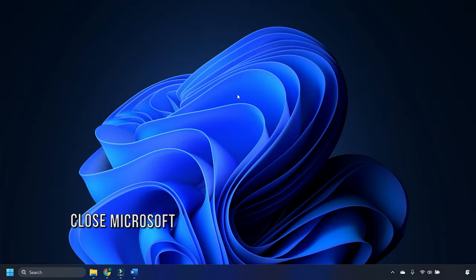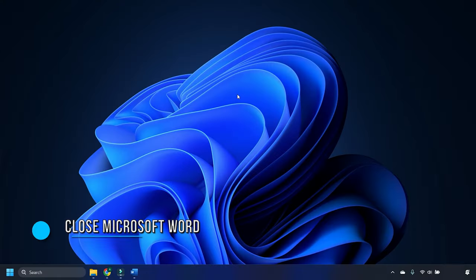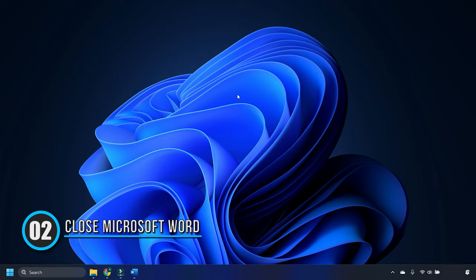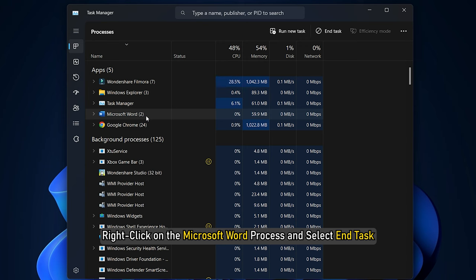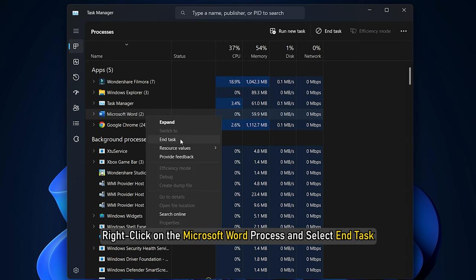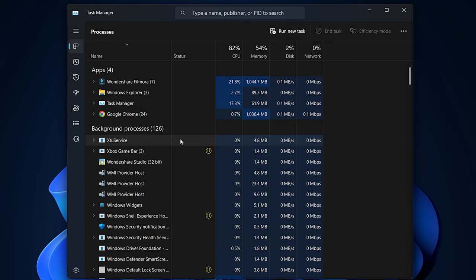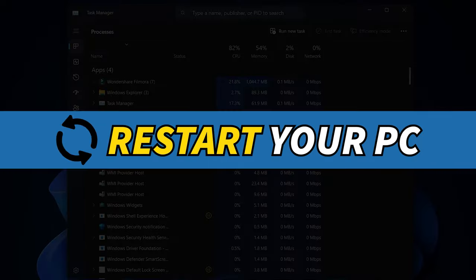Method 2. If you cannot find the problematic dialog box or if closing it doesn't work, you would have to kill the Microsoft Word process from the Task Manager. Right-click on the task bar and select Task Manager. Right-click on the Microsoft Word process and select End Task. Restart your system.